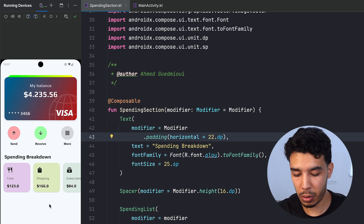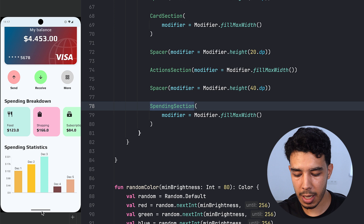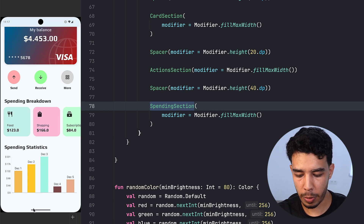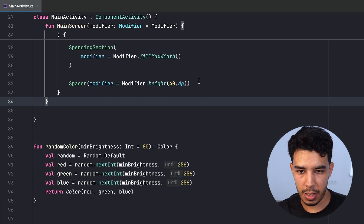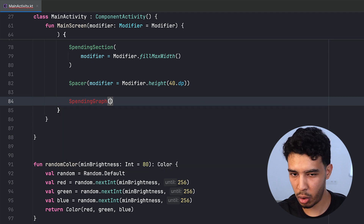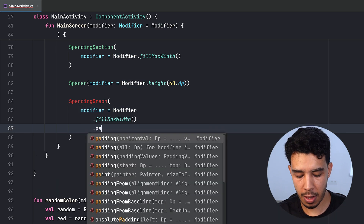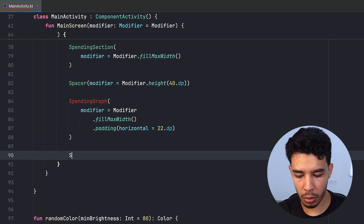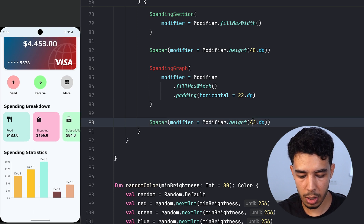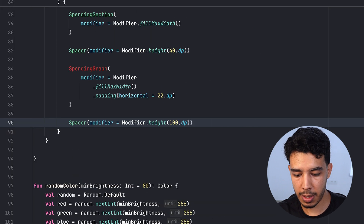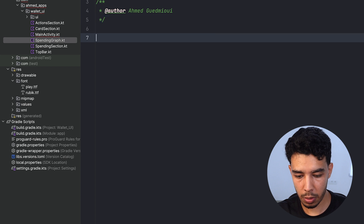Now we want to add the spending graph. Looking at the reference app, we need a spacer, a title, and a graph made from a list. Back in our app, we add another Spacer of 40.dp, then call a SpendingGraph composable with a modifier of fillMaxWidth and horizontal padding of 22.dp. We also add a bottom Spacer of 100.dp.